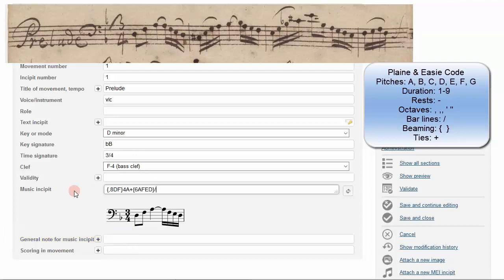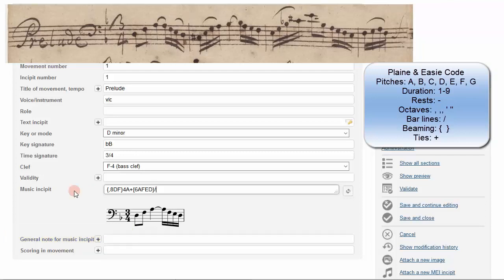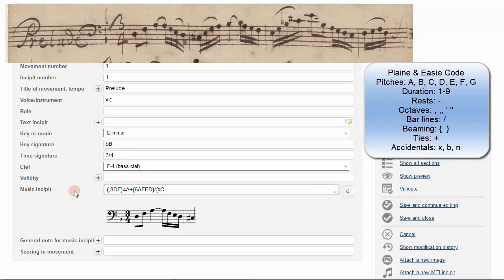To continue this incipit, accidentals are notated with an X for a sharp and a B for a flat. For a natural sign, use a lowercase n. So, open curly bracket, X, C sharp, then E.